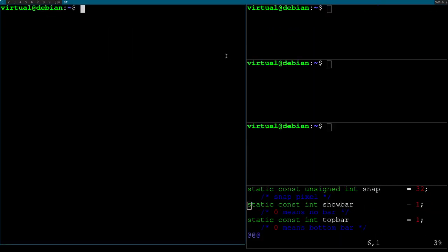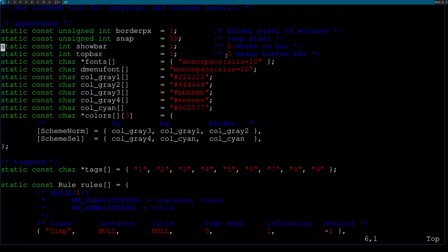Snap pixel is the snapping distance that tiles use while tiling — I believe only multiples of 32 apply in this case. Show bar: if it's set to 1 we have a bar up top; set it to 0 and there'll be no bar by default. Top bar: the comment is very self-explanatory — if it's 1 the bar is up top, if it's 0 the bar is at the bottom.